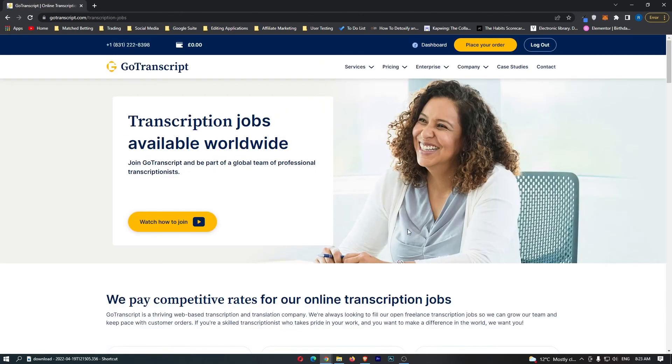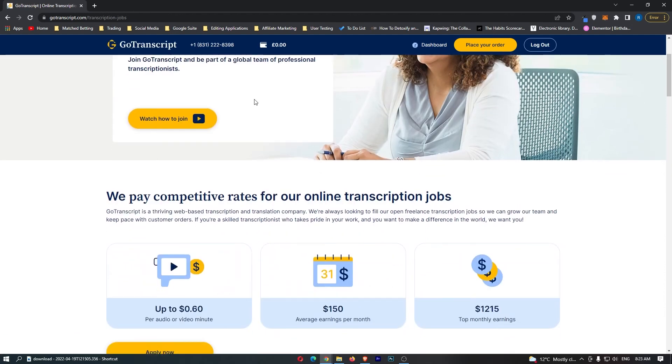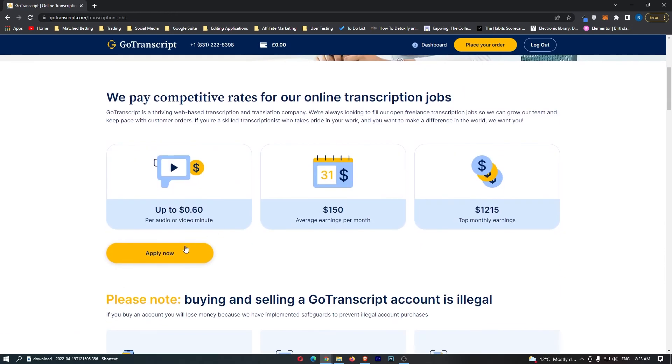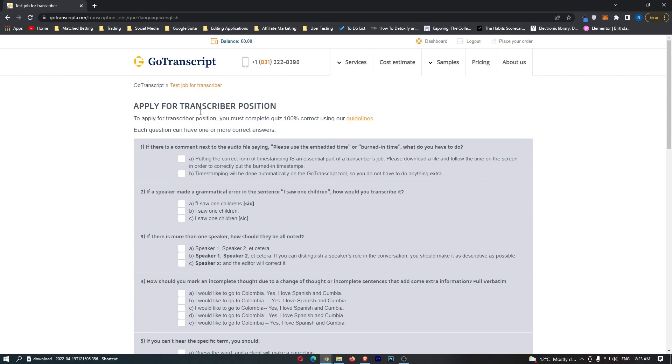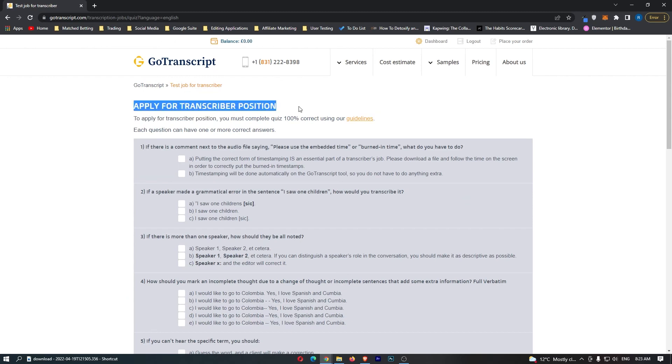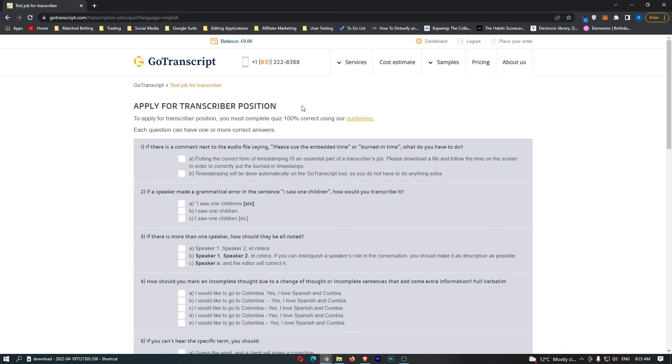It's going to take you back to this screen. However, this time when you go down and click on apply now and English, it's going to take you over to this area. This is where it's going to ask you to complete this quiz. If you get all of these answers right, you'll get accepted and be able to start earning money with GoTranscript.